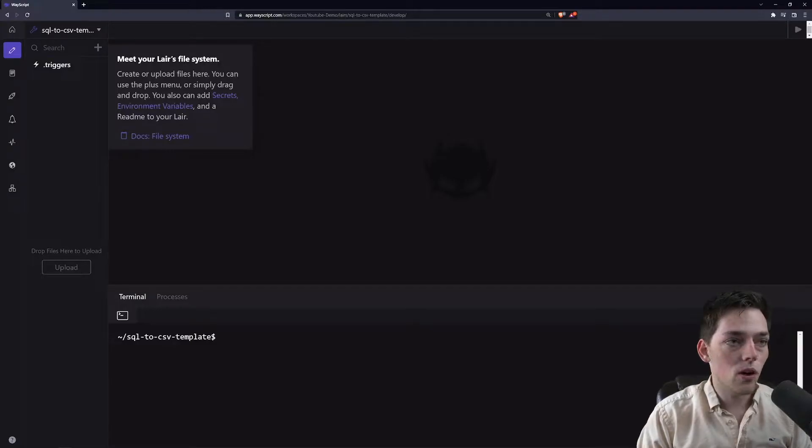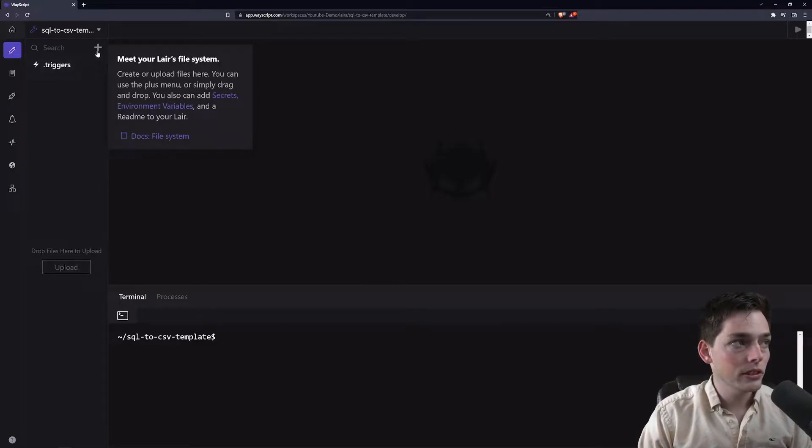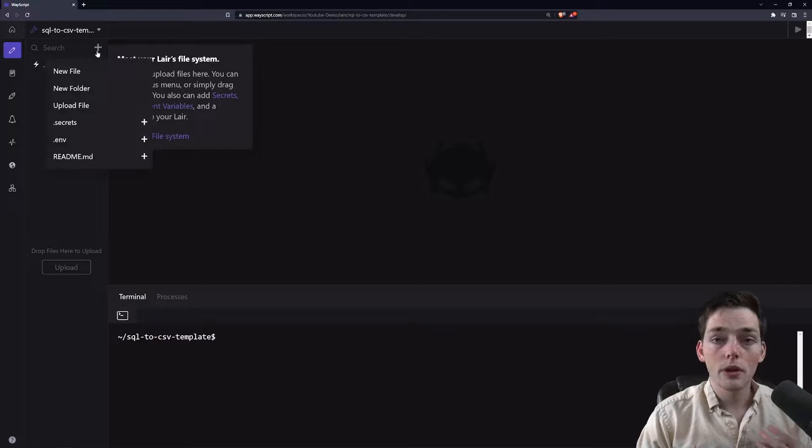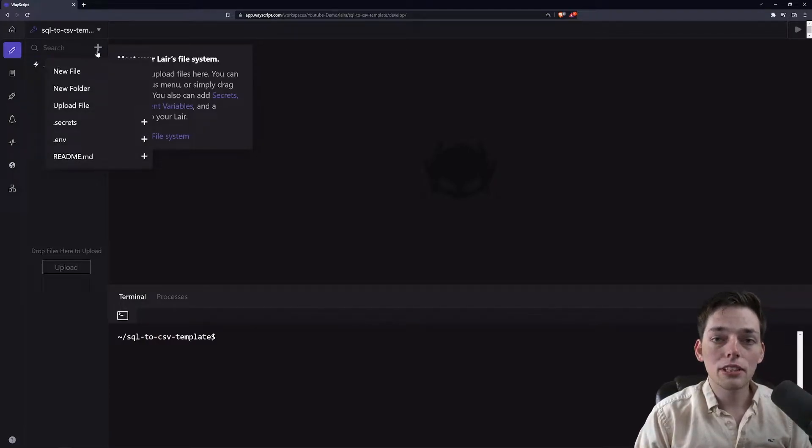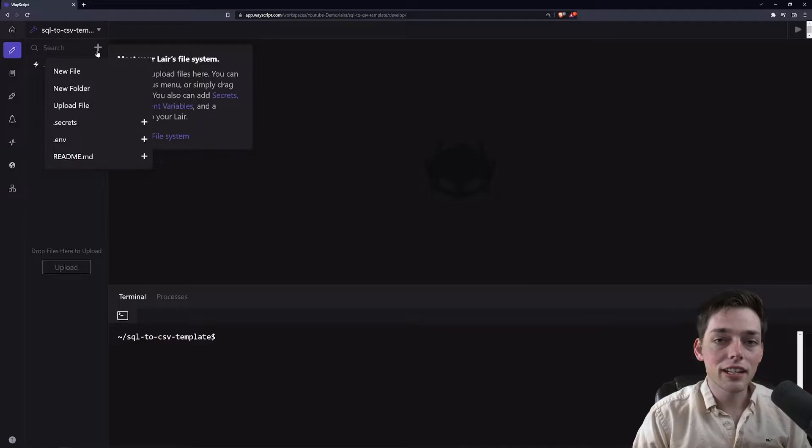Instead, we can build it all in one cloud environment right here. So since we want to take SQL data and write CSV files from it, we first need to connect to an SQL database.